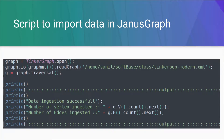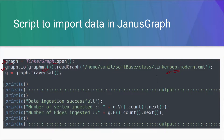Let's understand it line by line. In the first line, we are creating a graph object using TinkerGraph.open. In the second line, we are importing the data using GraphML format and the data is available in this file. This line will import the data which is available in this file. If you want to understand this line in more depth, you can refer to our previous video.